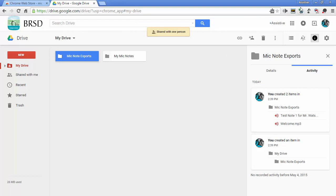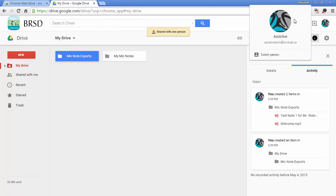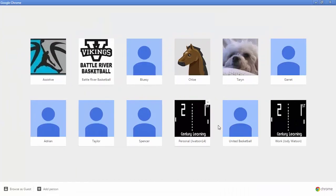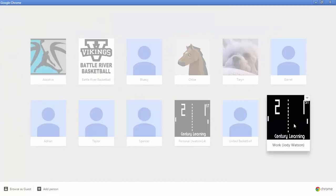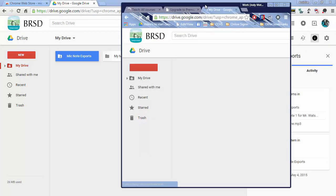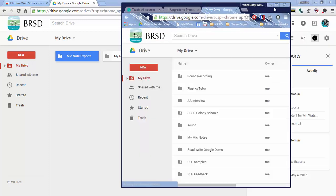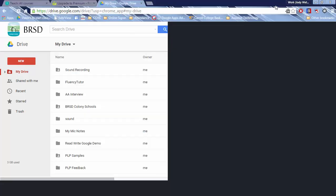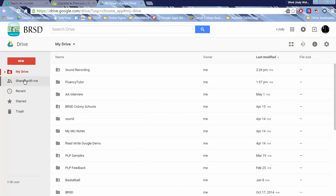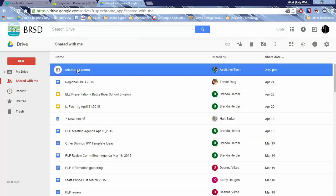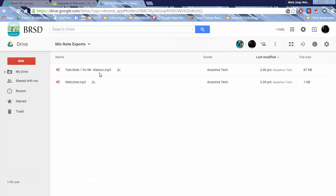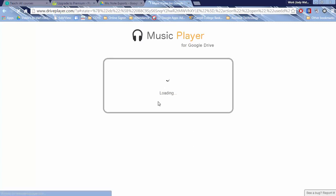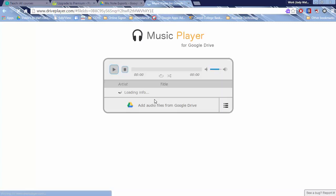So if I go in as a teacher. So I'll just sign in as myself. And I'll bring up this. In the shared with me folder, there's a folder called mic exports. And now as a teacher, I can go in, double click on that student's file. And it will automatically play that file for me.